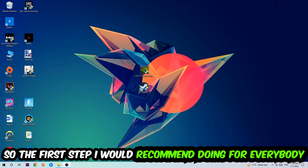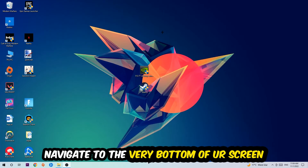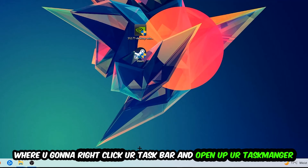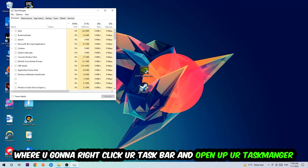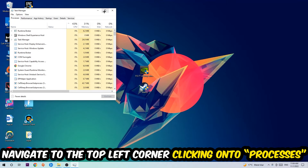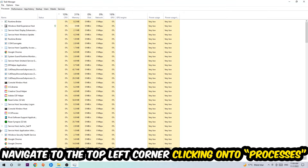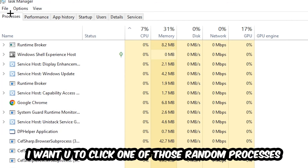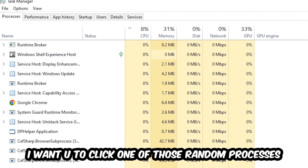The first step I would recommend for everybody is to navigate to the very bottom of your screen, right-click your taskbar, and open up your Task Manager. Once the Task Manager pops up, navigate to the top left corner and click on Processes. Once you click Processes, click on one of those random processes — it doesn't really matter which one.